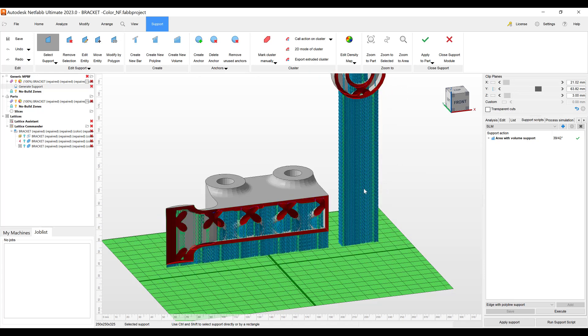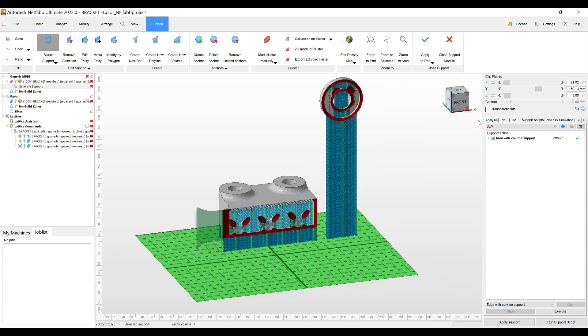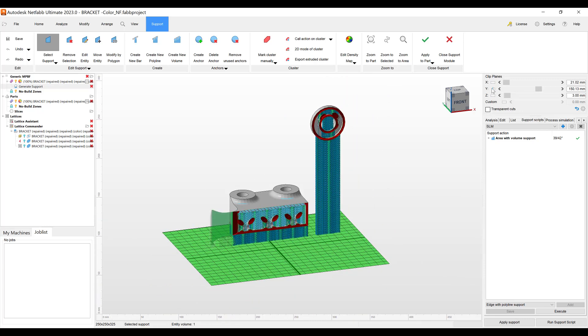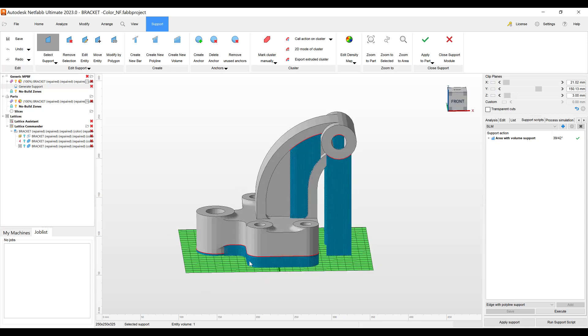Now you can go in and select these and delete them out. But to make it quicker, make your workflow quicker if you're doing a lot of lightweighting of parts and creating lattices inside of parts.